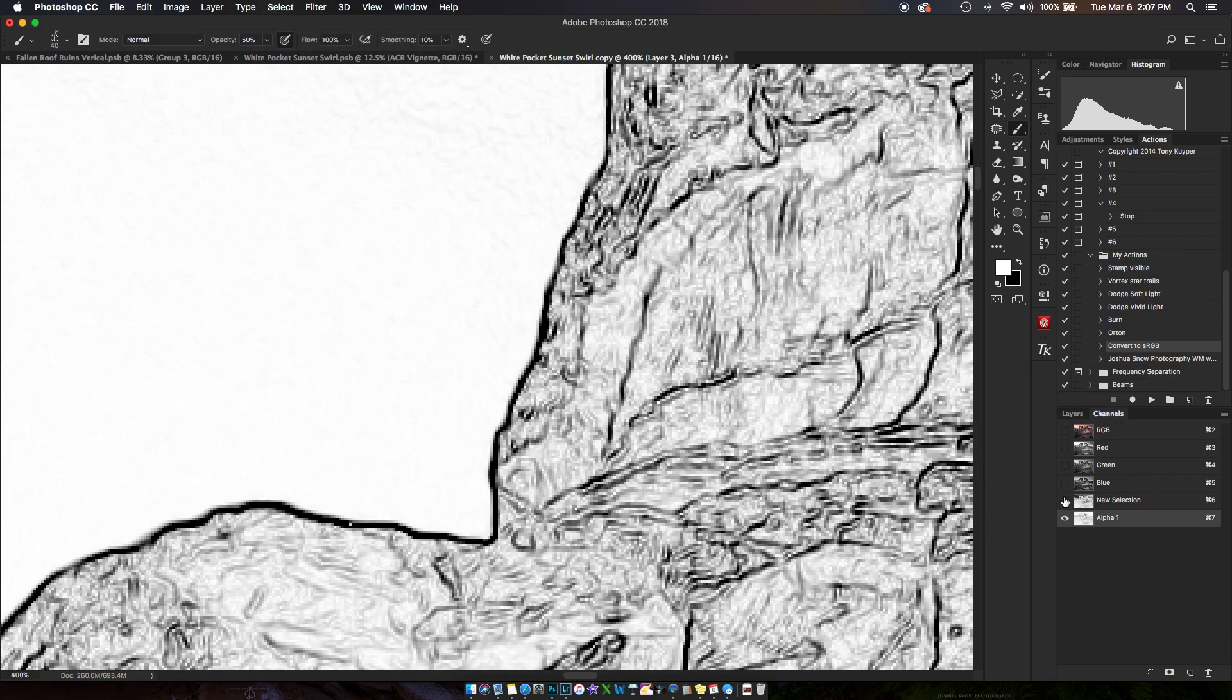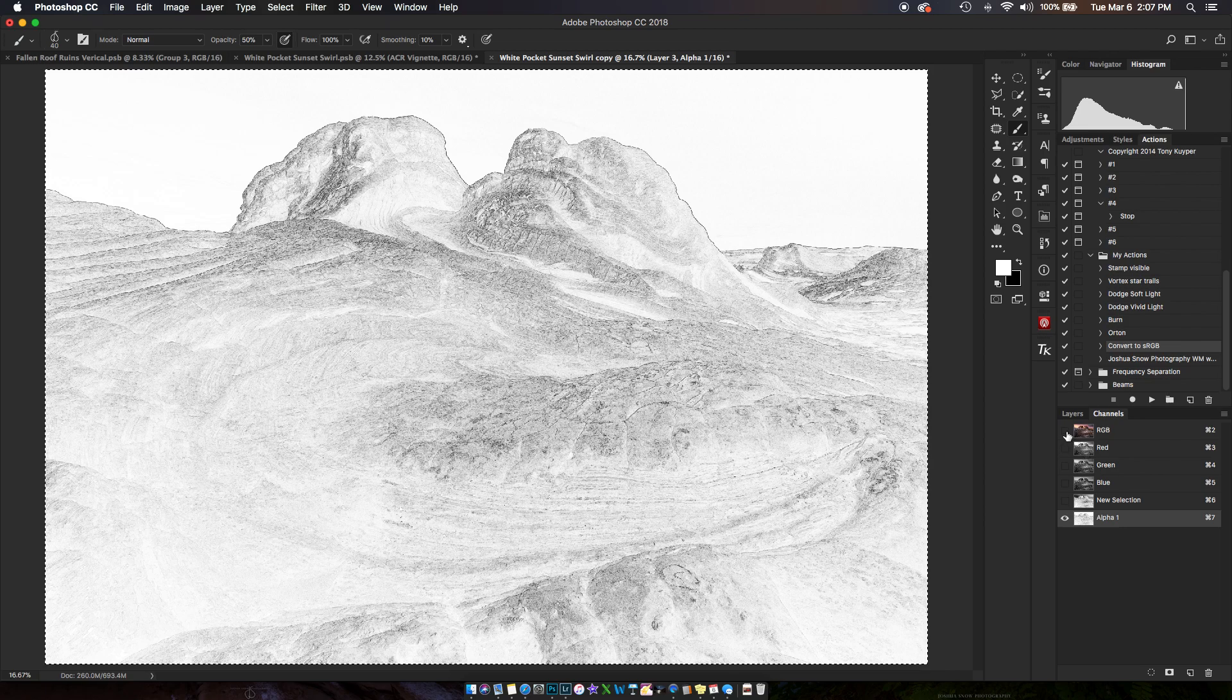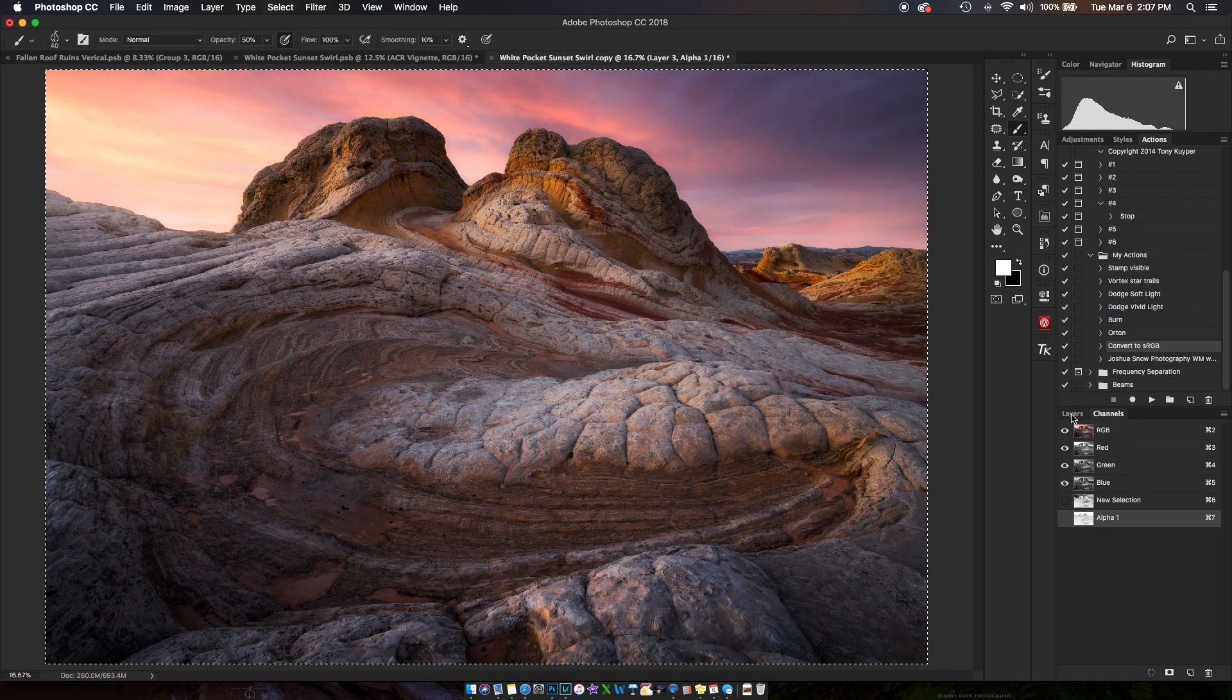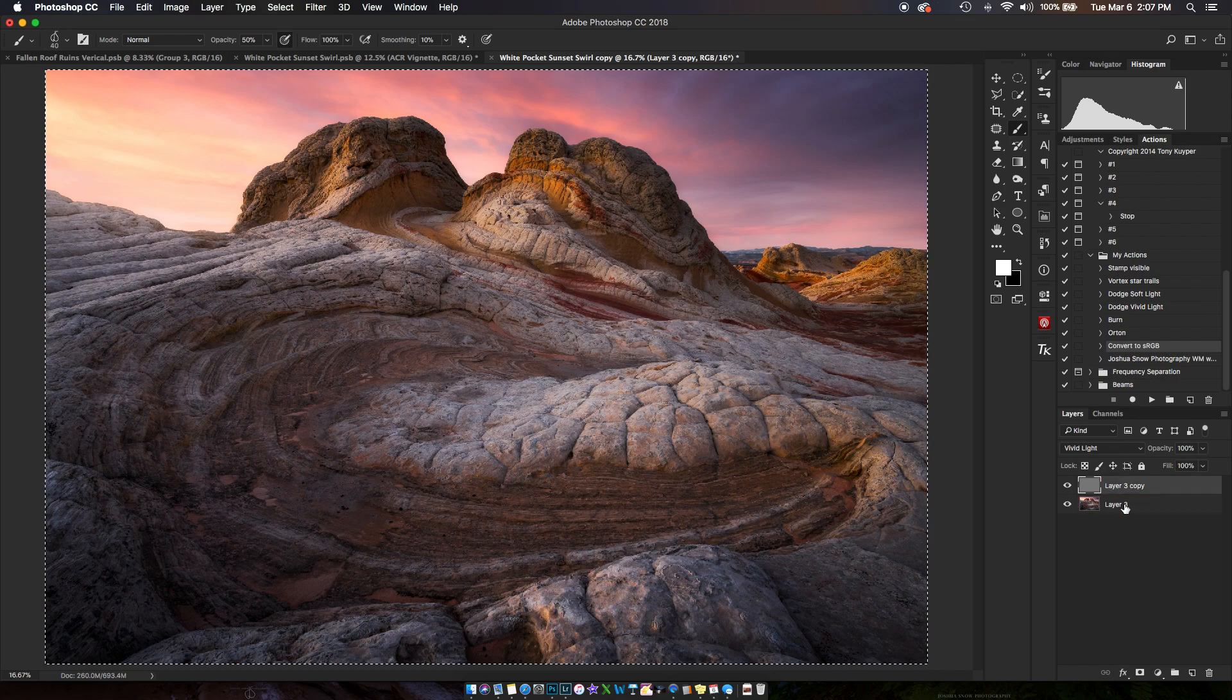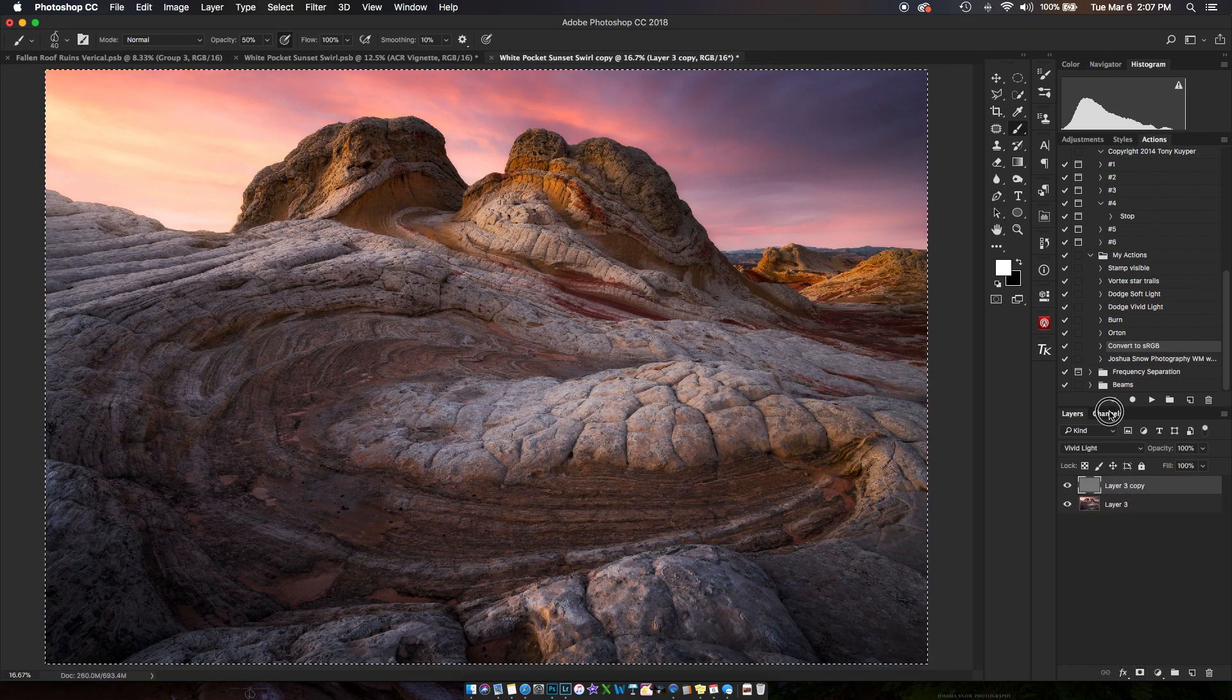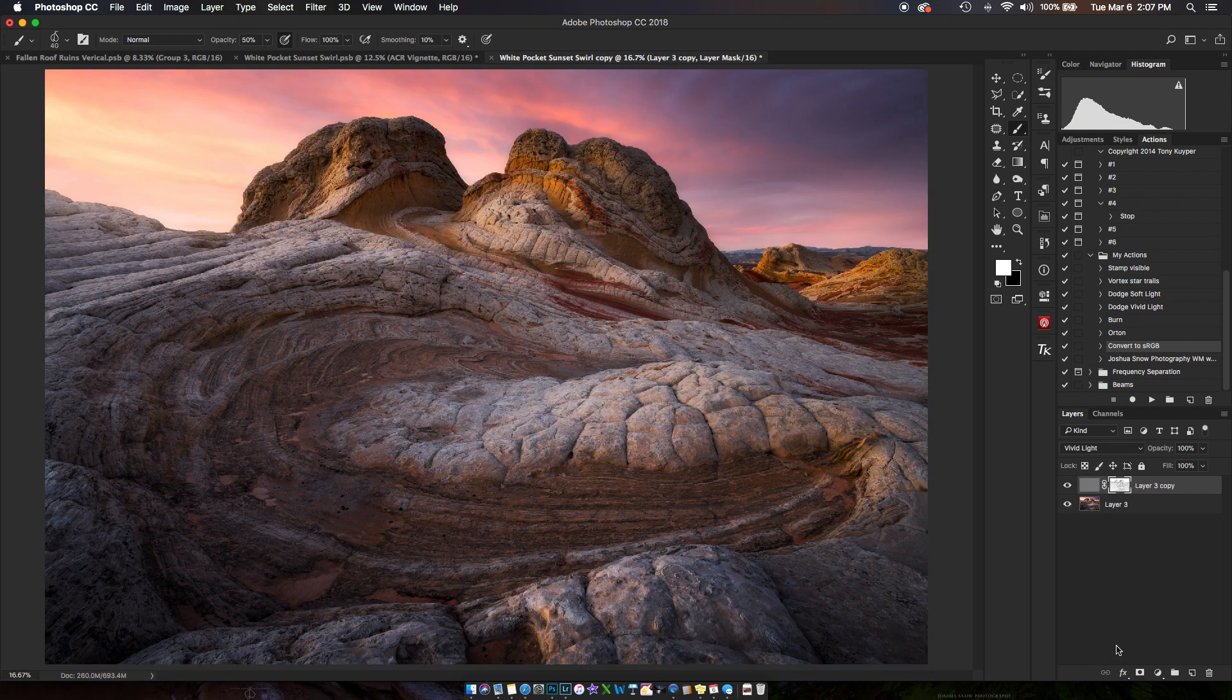And select RGB again, deselect this one, come over here, turn this layer on, and apply that layer mask. I'm sorry, I need to go back and select that layer mask, then apply it.